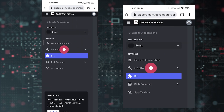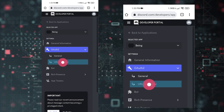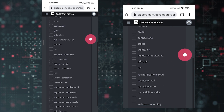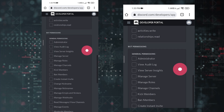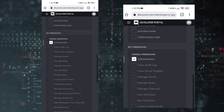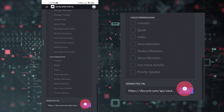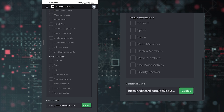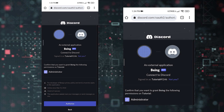Now tap on the three lines, go to the OAuth2 section, then tap the three lines again and go to URL Generator. In Scopes, select 'bot,' and in Permissions select Administrator or any other permissions you want. Scroll down, copy your bot invite link, open another tab, and invite the bot to your server.